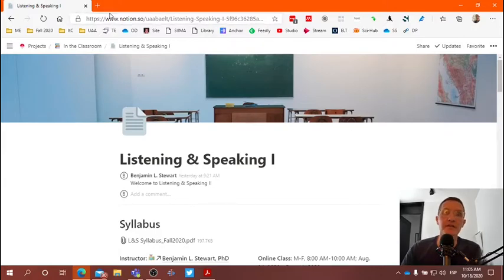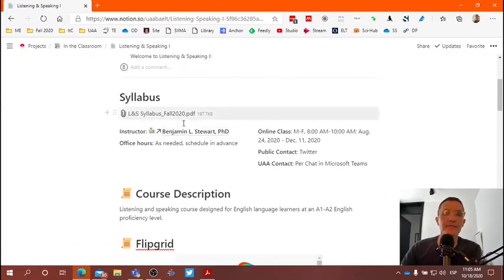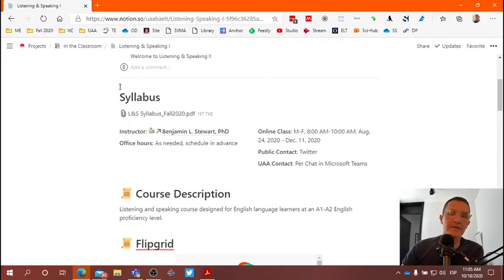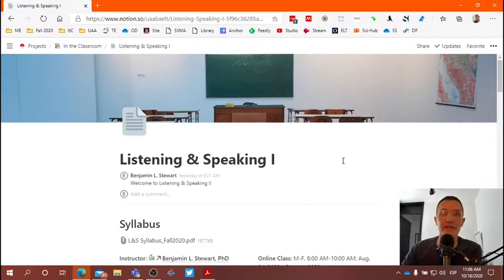I'm going to be sharing this link in Microsoft Teams so you can access this page as it appears here. This is basically the homepage for this course, and I've also included the syllabus here. This is a PDF file that you can download and access via your computer. Know that you can also access all of this information on your cell phone, and we'll see what that looks like in a few minutes so you can compare whether you want to access the information via your cell phone or your computer.